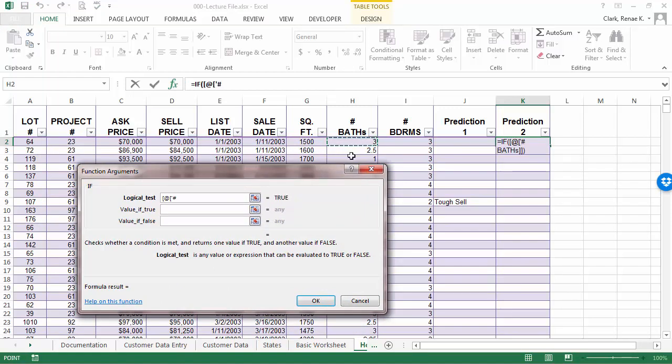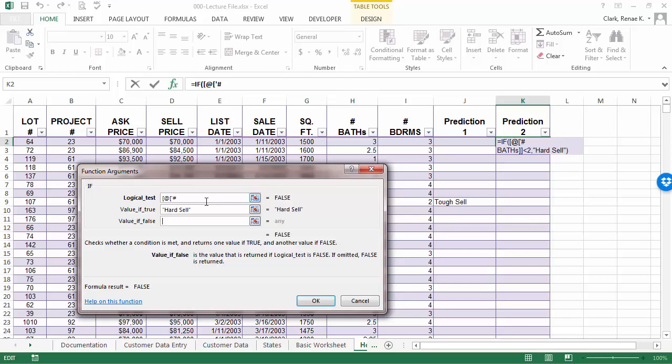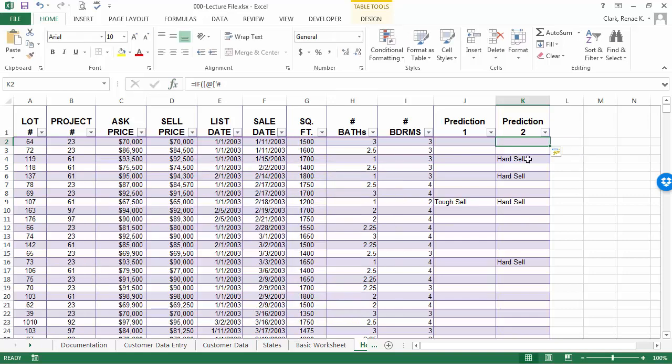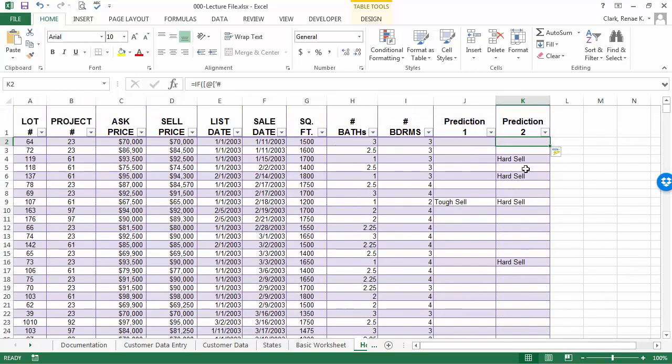And I've also clicked on the cell instead of typing it in. And by doing that, it then populates in there structured name for me here. And I again am going to say if this is less than two, then I want to put something in. And again, if that's false, I'm going to leave it empty. And you can see there are multiple ones showing as hard sells here. That's just a simple if statement.